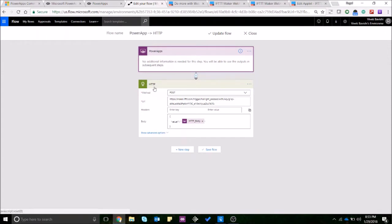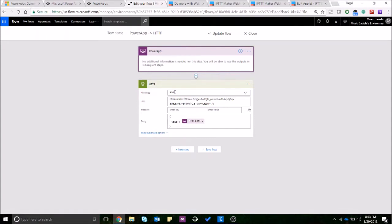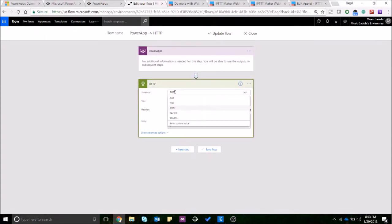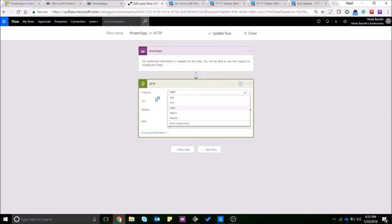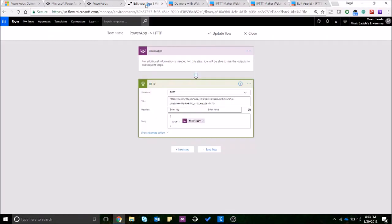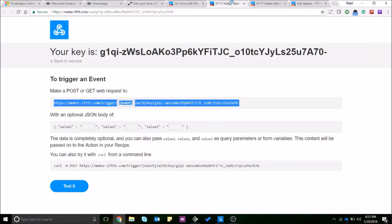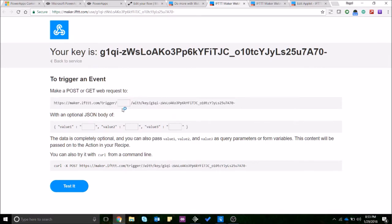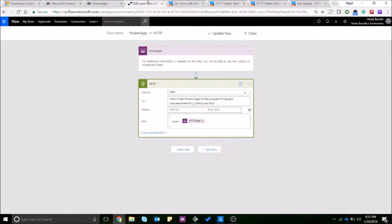So you can either put it as GET or POST. I have used POST over here and you can paste the same URL from your documentation on IFTTT and paste it over here. Now one thing you'll notice is they have mentioned an event kind of space over here and that's something that you can set based on whatever event you want to trigger. It's basically the name that you want to assign.